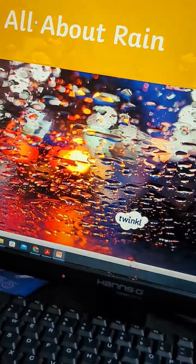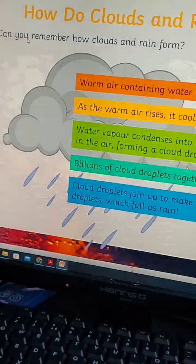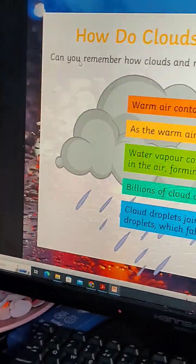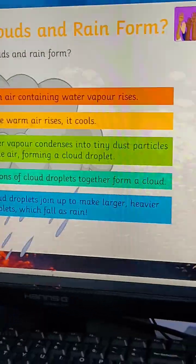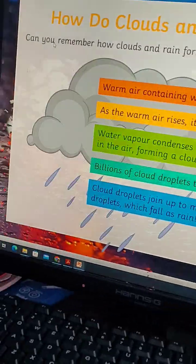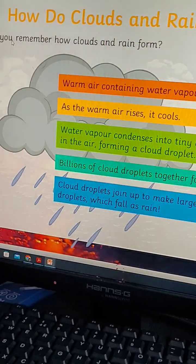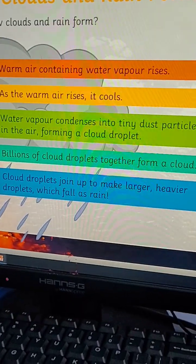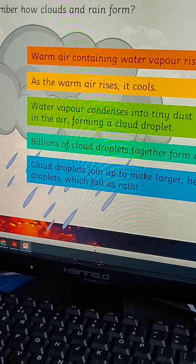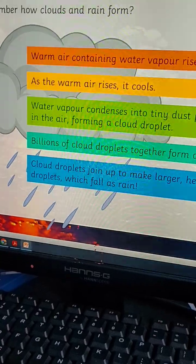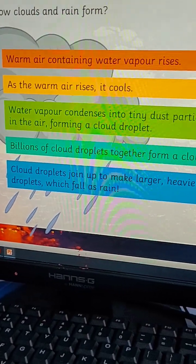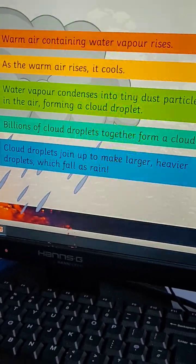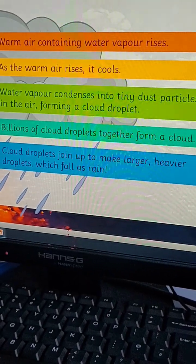Today we are all about rain. How do clouds and rain form? Can you remember? Warm air containing water vapor — as the warm air rises, it cools, and water vapor condenses into tiny dust particles.